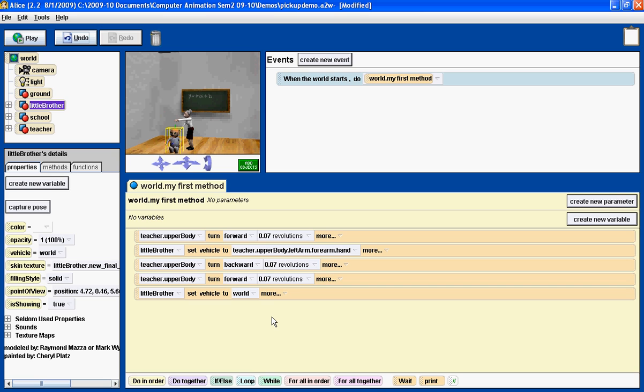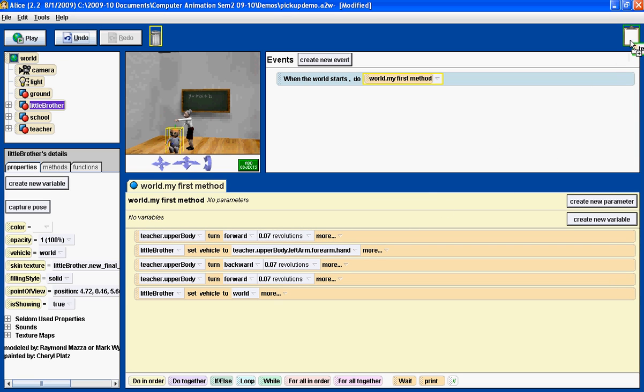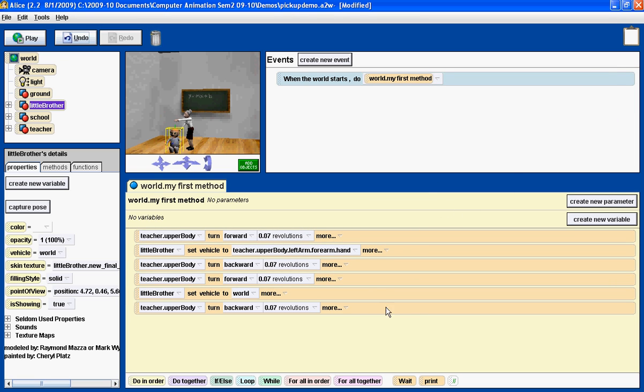And then we're going to drag the teacher turned backward up to the clipboard and drag it back down. Now, let's see what that effect is created.